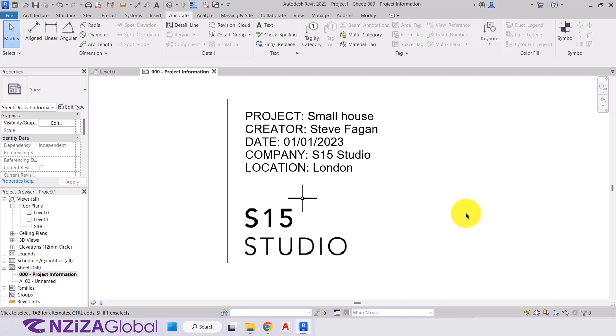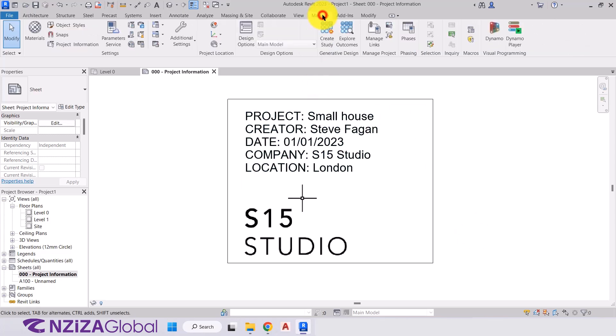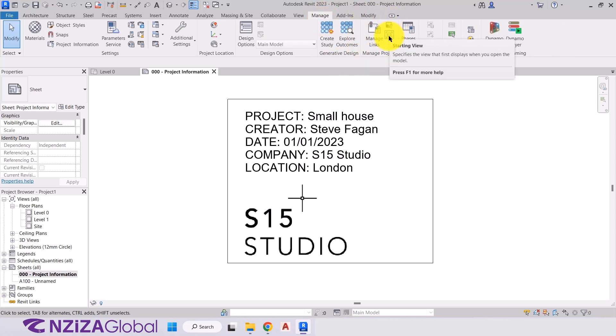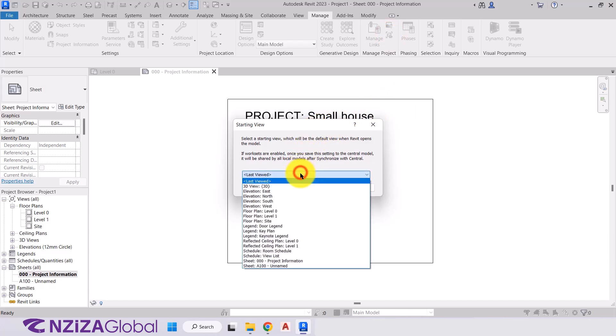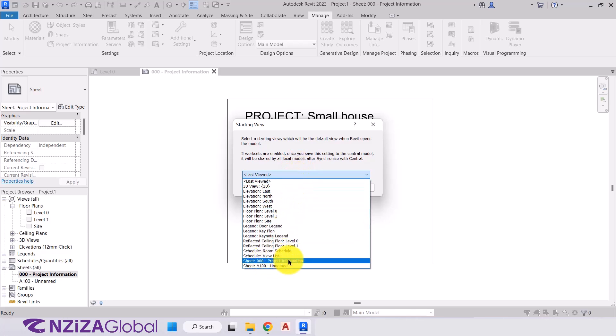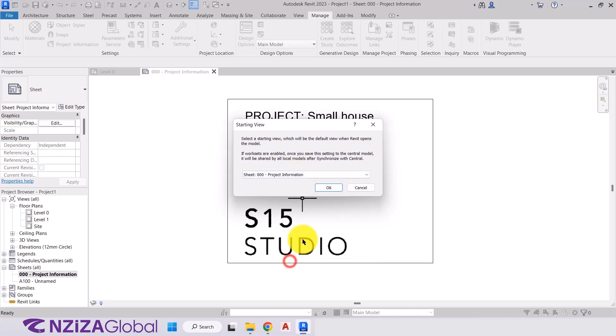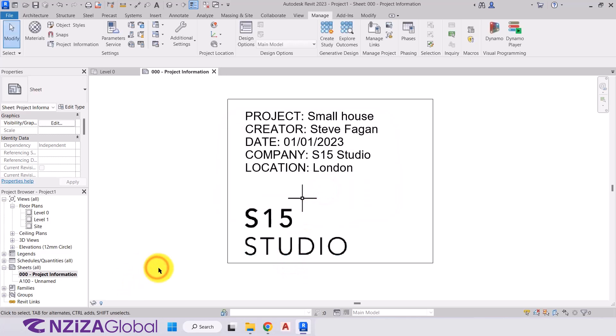So now we've entered in our project information. And what we want to do is we want this view to be the first view whenever we open a project. So to do that, we'll go back to the manage tab. We'll come to the manage project. So then on the right hand side, we have starting view. We'll click on starting view. And then we're just being asked what would we like, which view would we like to be at the starting screen. So we'll come down to our sheet 000 project information. Select it. Press OK. And that's now taken effect.